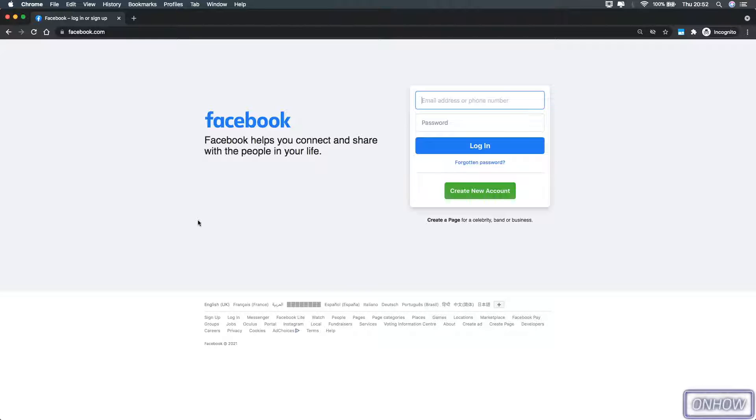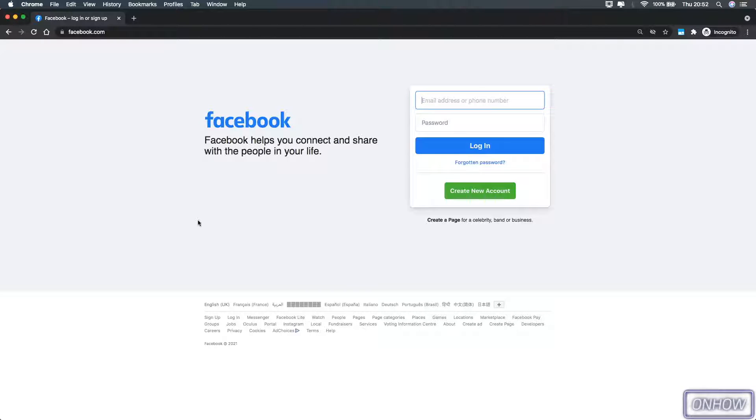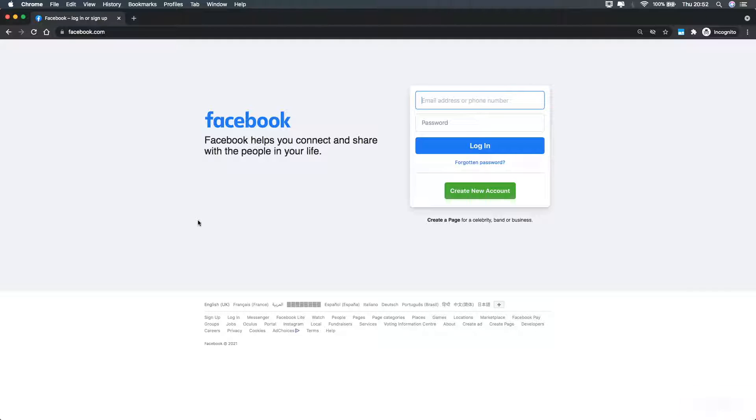Today I will be showing you how to search on Facebook Marketplace nationwide. What I mean by that, for example, if you want to search for PS5 or Xbox and you want to search in the whole country, not just the city or province.